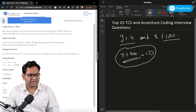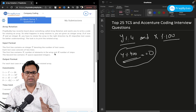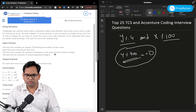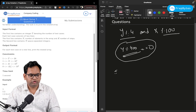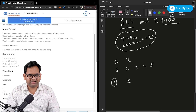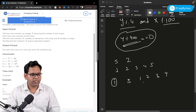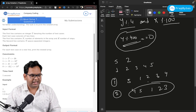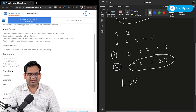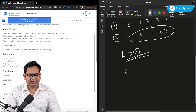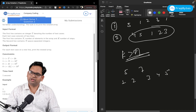The next question is array rotation. An array is provided and you need to rotate it to the right by k elements. For example, with five elements [1, 2, 3, 4, 5] and k=2: first rotation gives [5, 1, 2, 3, 4], second rotation gives [4, 5, 1, 2, 3]. That is your output. Note the constraint: k can be greater than n, which is a corner case you need to handle.